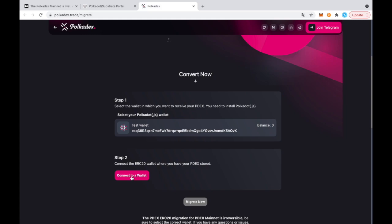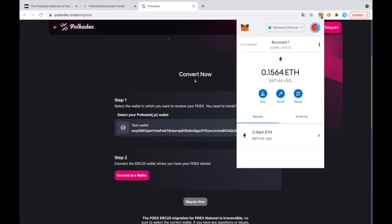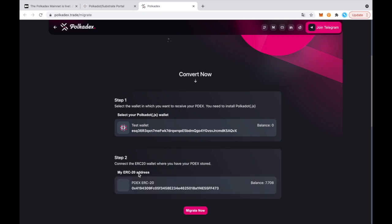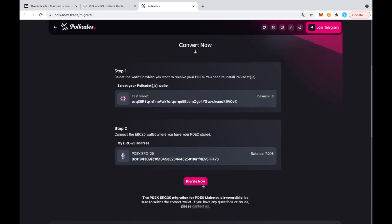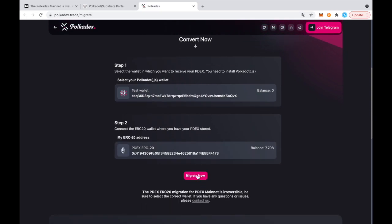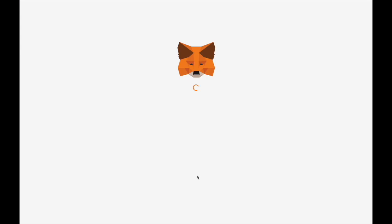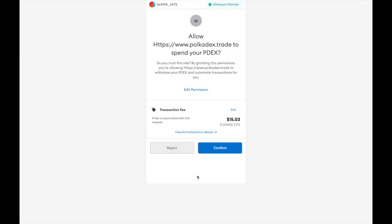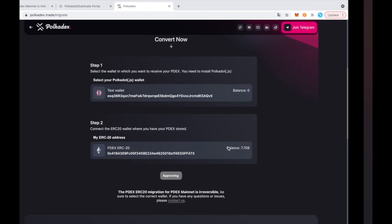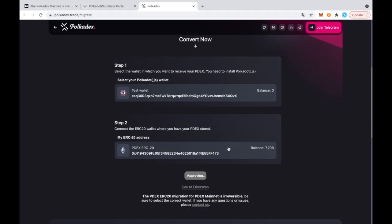So now you can connect your Ethereum wallet and that's my MetaMask wallet right here. So I have some ETH and I have some Pdex. So I connect and just go ahead and press migrate. So now I have to confirm that I want to approve the spending of my Pdex. And this is how much it's going to cost in gas fees, just to approve the spend. So I confirm that.